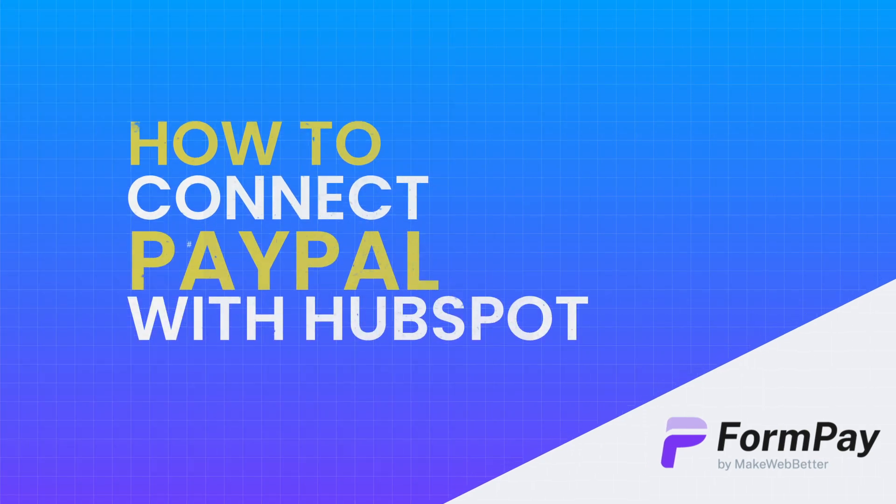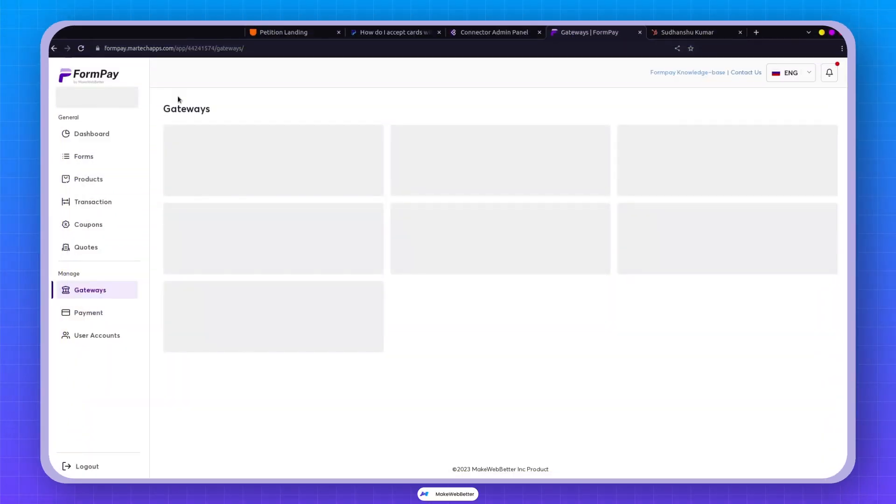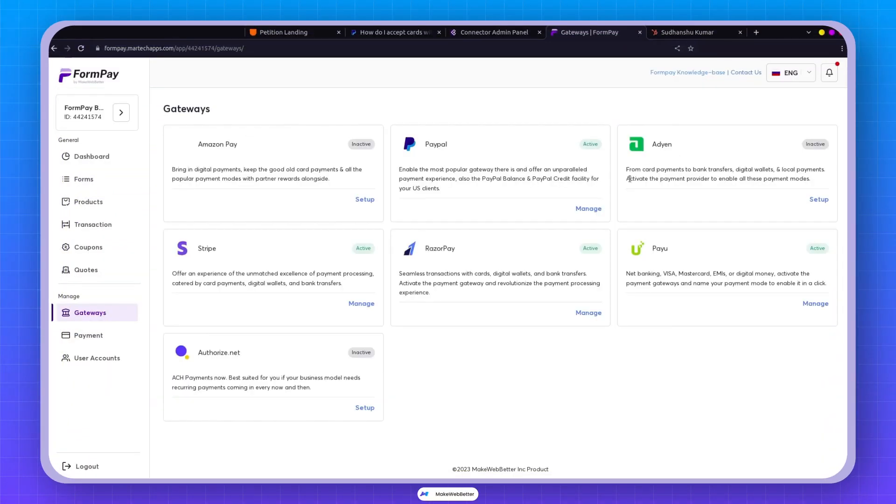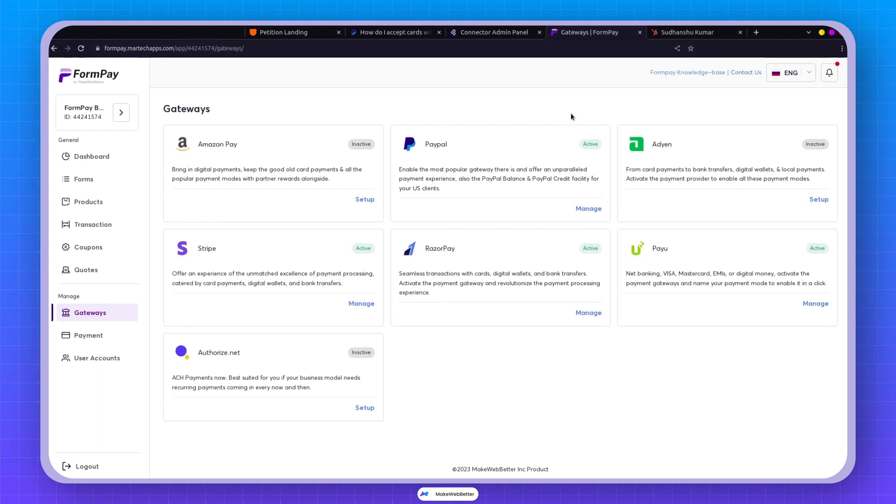Let's move ahead to how to set up the PayPal gateway. Although we have a PayPal account set up, I want to show how you can set up your own PayPal Sandbox account and how you can set up your PayPal Live account.